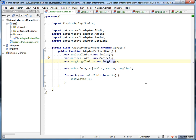Hey guys, John Lindquist here. Let's talk about the adapter pattern. The adapter pattern helps you to take two libraries or two separate code bases — things that weren't made to work together — and it helps them to work together.